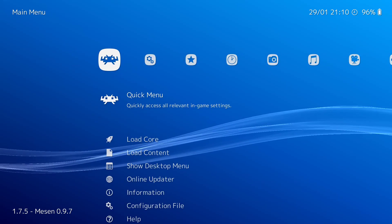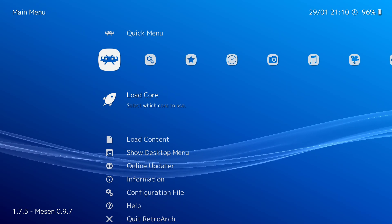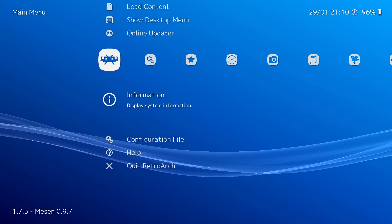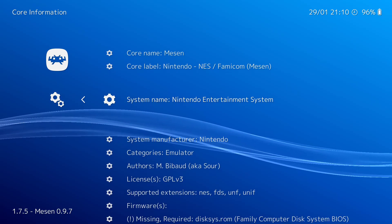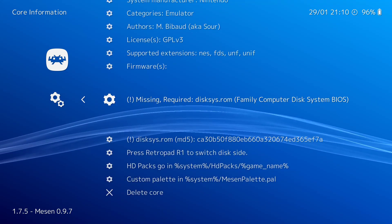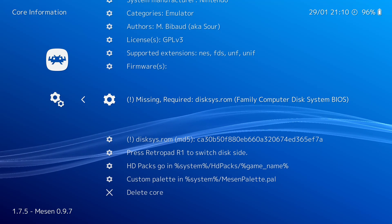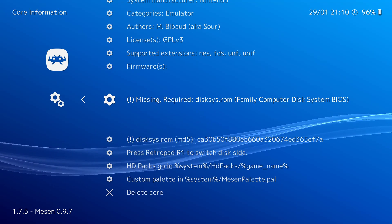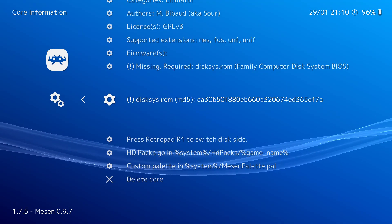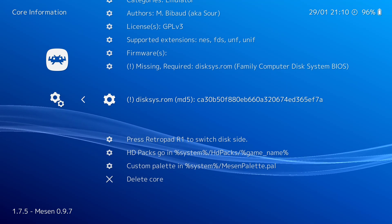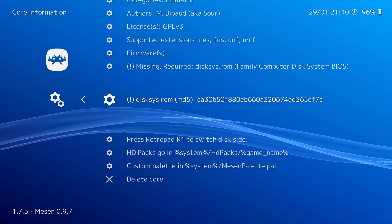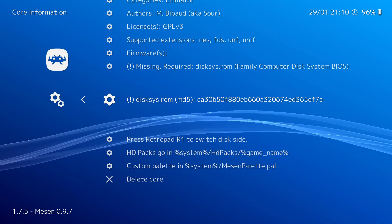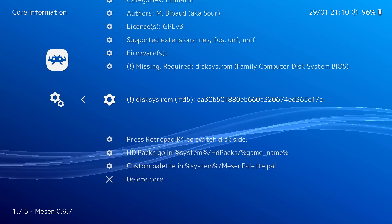So why? What went wrong? Well, if you go to load core... Well, Mesen is already loaded, as we can see in the lower left. And if you scroll down to information, go to core information, and read through the core information, you'll see that under firmwares, it says missing required disk-sys.rom for the family computer disk system BIOS. And it even tells you that disk-sys.rom needs to have an MD5 hash of that string of letters and numbers there.